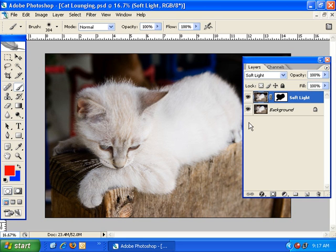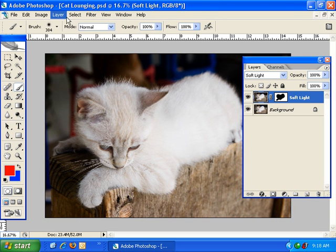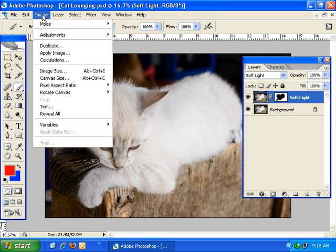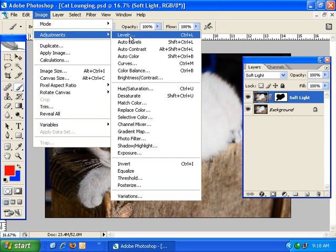Now the Soft Light layer is really just only applying to the rest of the image here. At this point, I want to introduce you to adjustment layers. Now you may already be familiar with the adjustments menu. Access by going to the image menu, clicking on it, and then going to Adjustments.